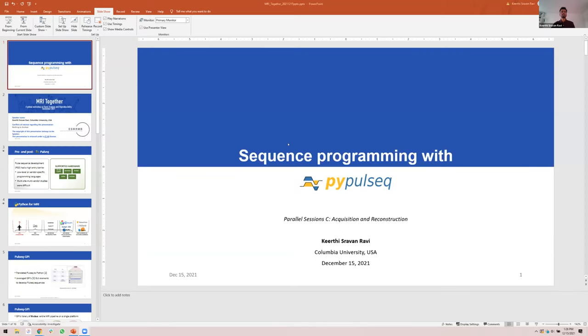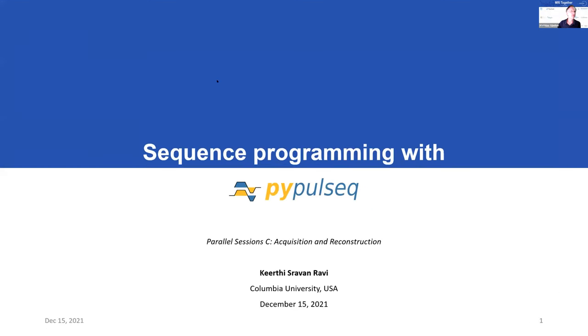Let's move on to the next presentation, which will be on PyPulseq, given by Kerti Schravan Ravi from Columbia University in New York. Schravan, the stage is yours. Could you start sharing? Hi Matthias, is my screen visible now? Yes. Perfect. Good morning, good afternoon, good evening to everybody from wherever you're joining us. Welcome to my talk on sequence programming with PyPulseq.